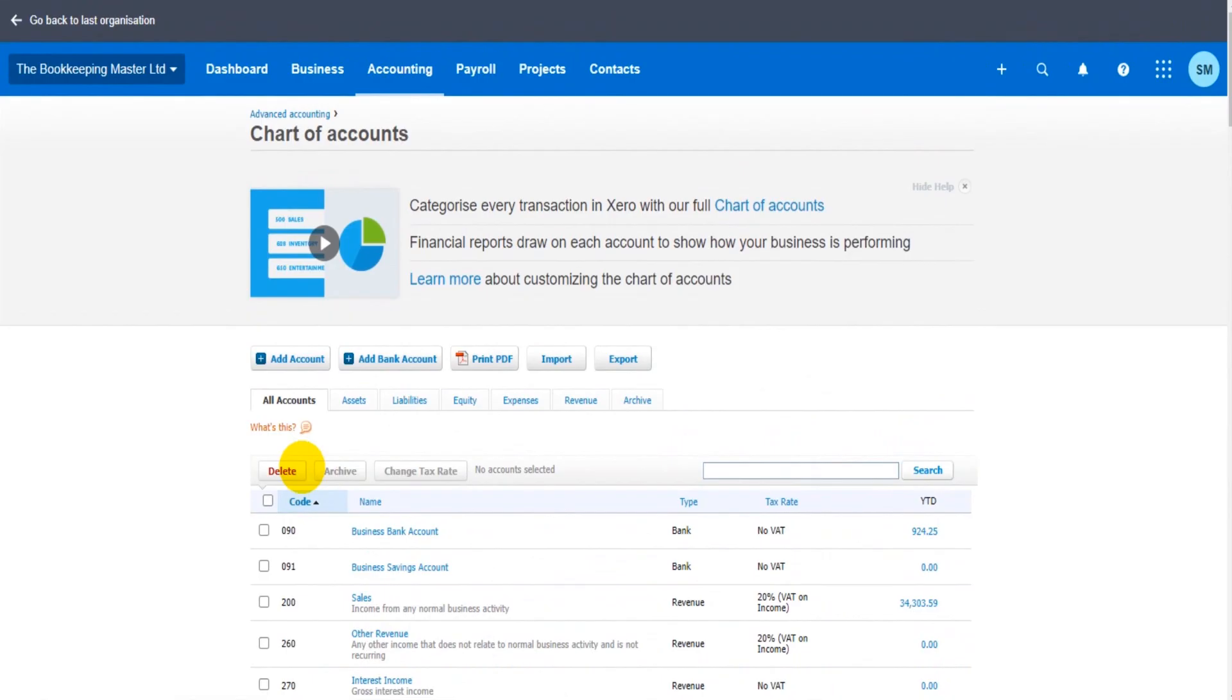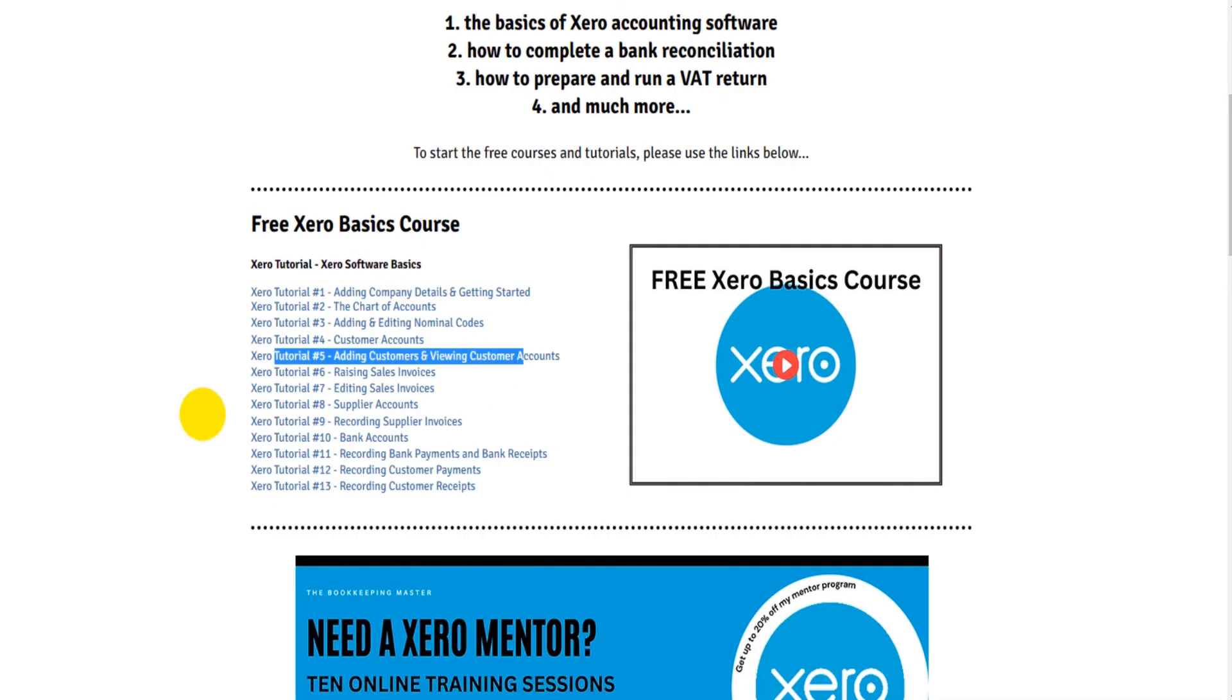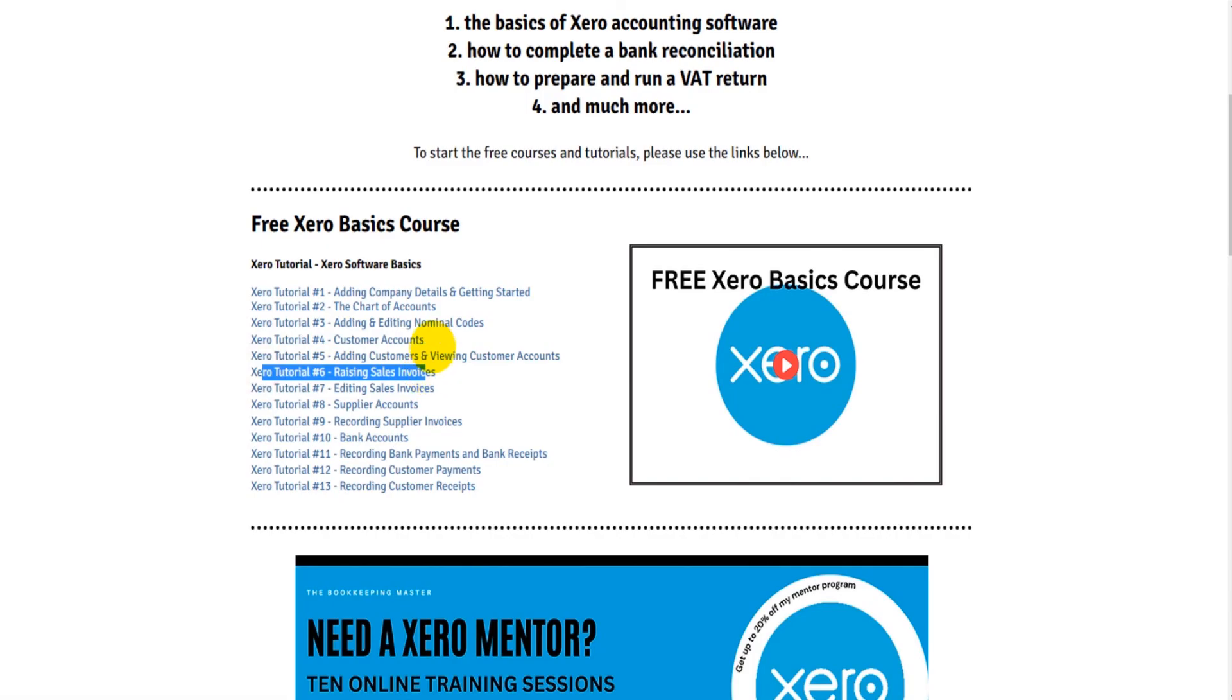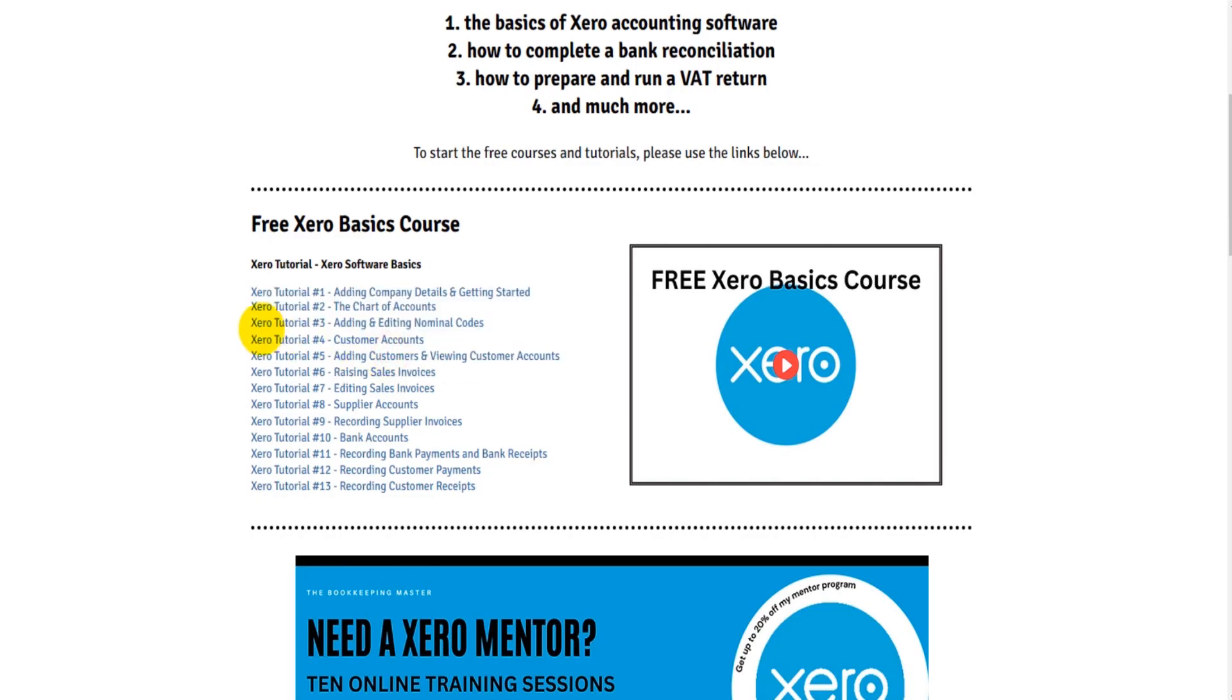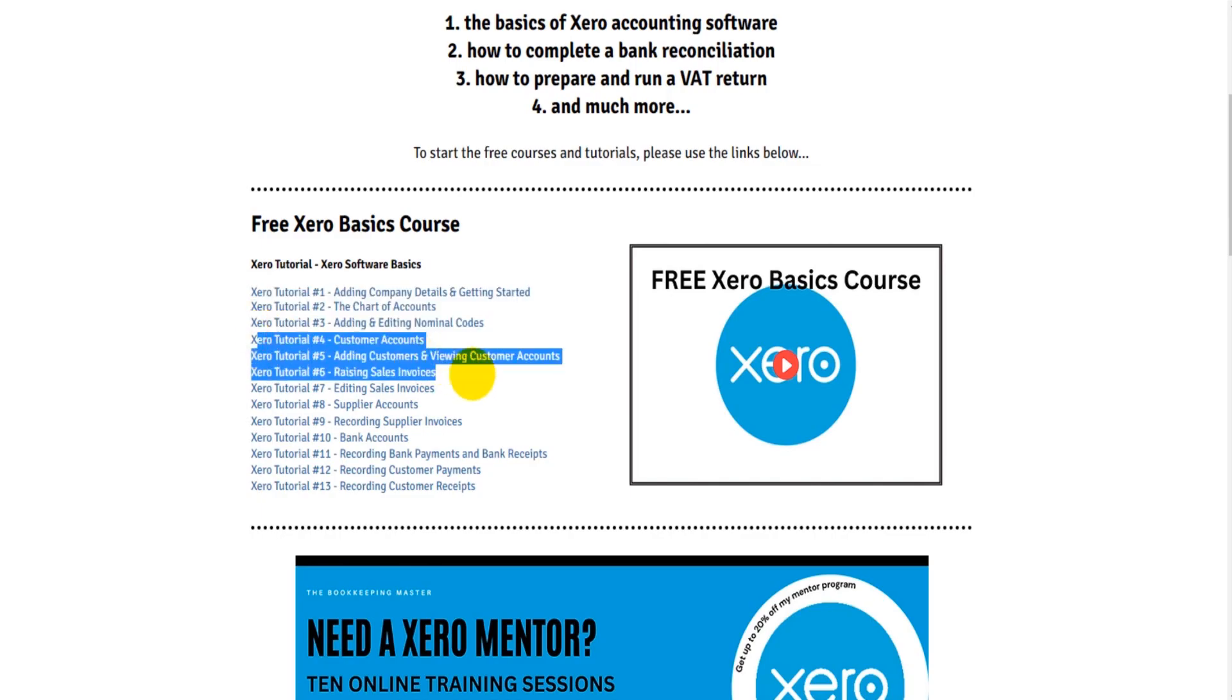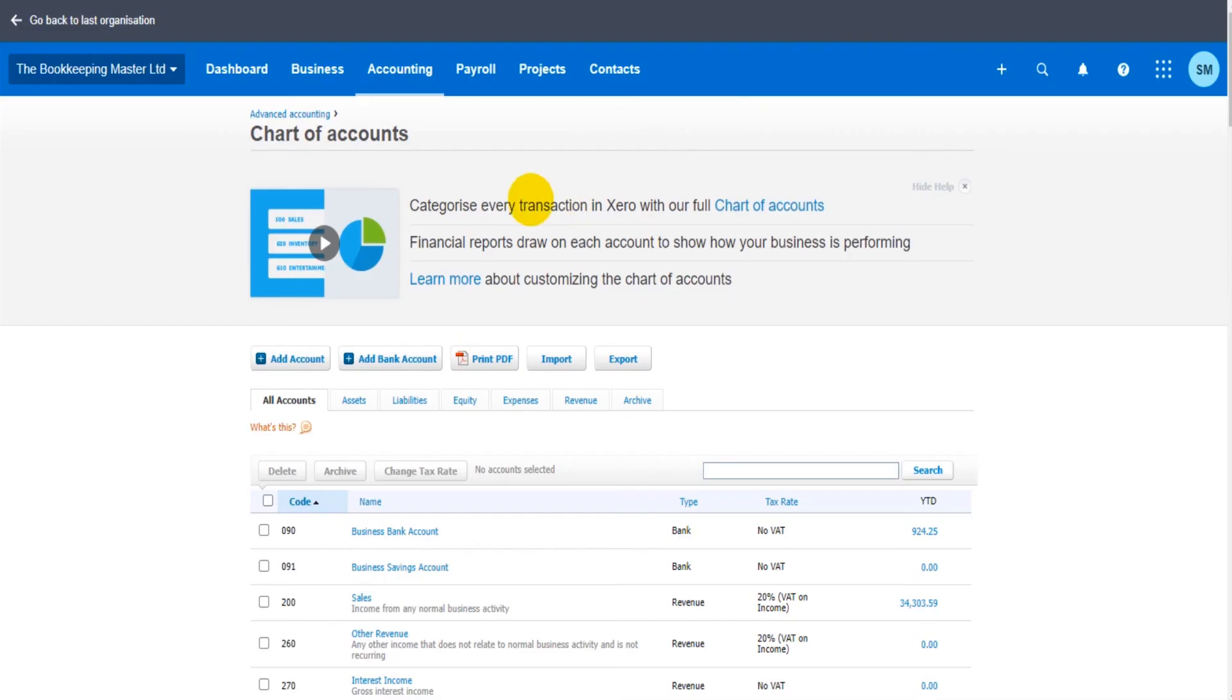So that's the chart of accounts for now. We may come back to this later on. In the next video, we're going to move on to Customers. Let's look at the list. It's going to be customer accounts, adding and viewing customers, raising sales invoices, editing sales invoices. That's going to be the thing for the next four videos. We'll move on to suppliers then, and then bank accounts, recording payments, expenses, receipts, sales, that sort of thing. Okay, I'll speak to you in the next video.